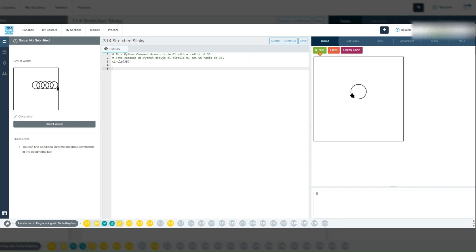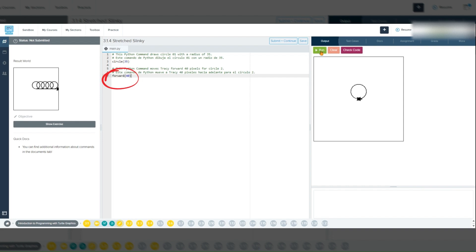After drawing each circle, we use the command forward 40. We can move Tracy forward using the forward command. Here, 40 represents the distance Tracy will move forward in pixels. Think of pixels as tiny steps or units of distance on the screen. This forward 40 command ensures that Tracy moves just far enough to the right to start the next circle without overlapping the previous one.